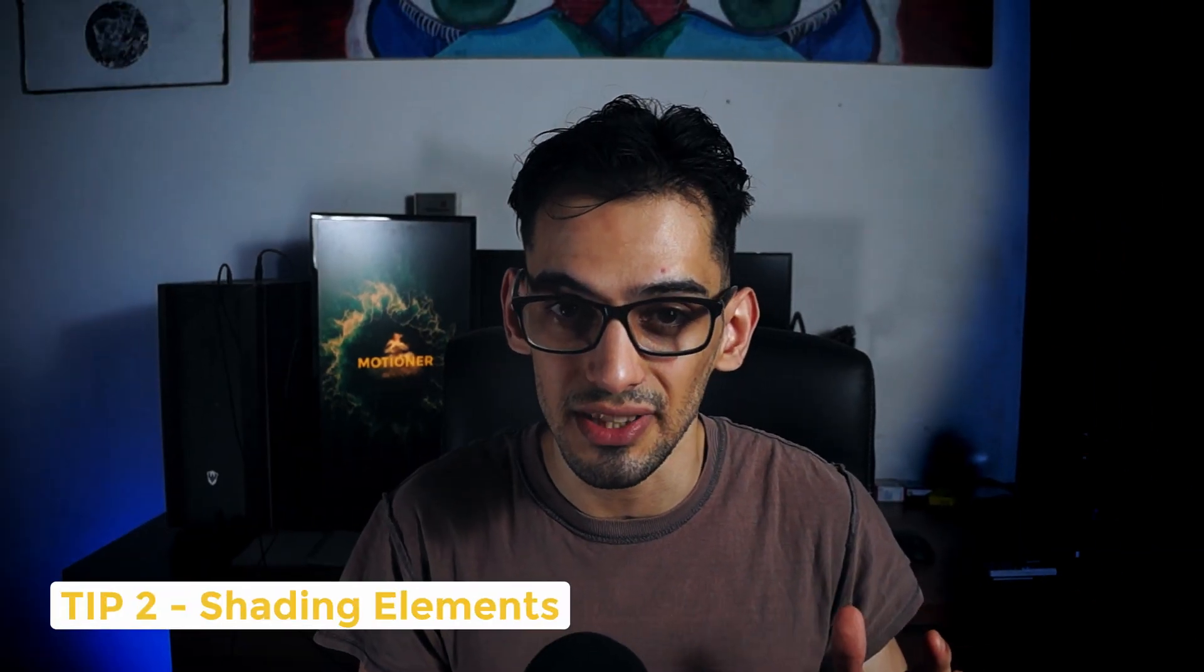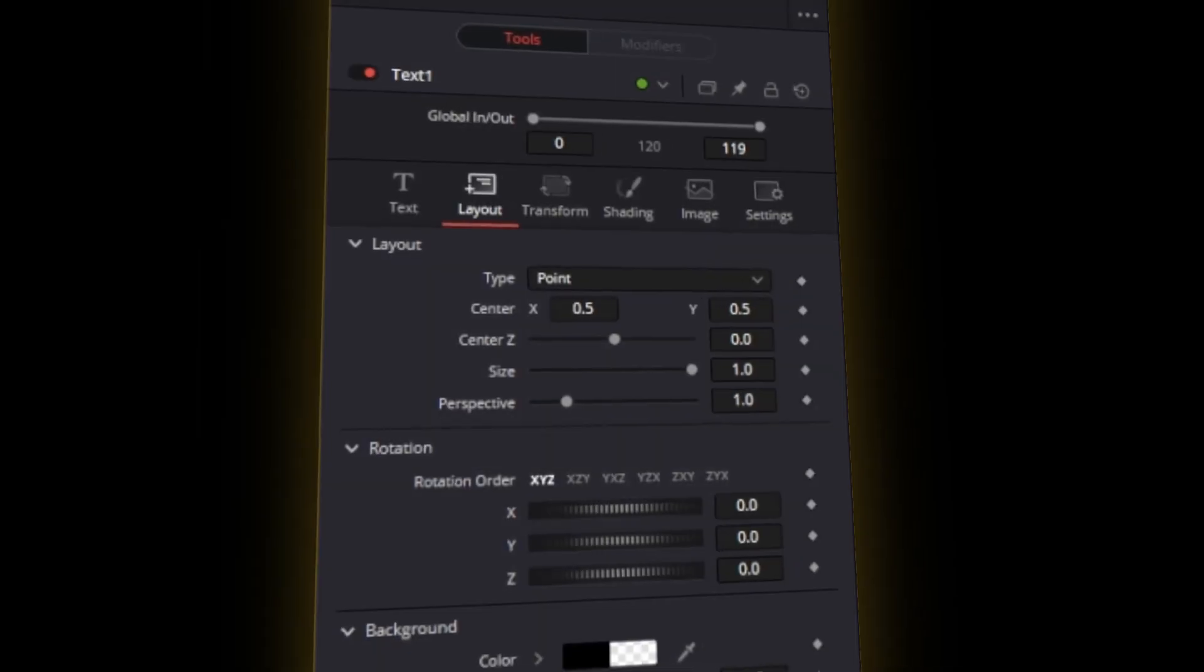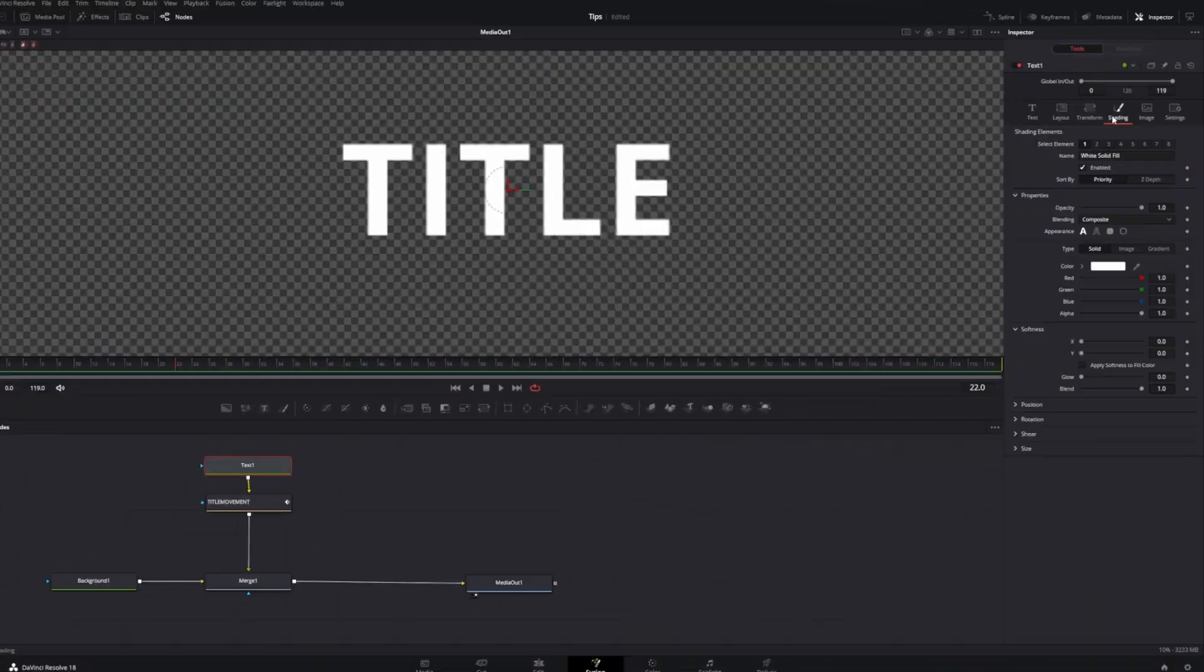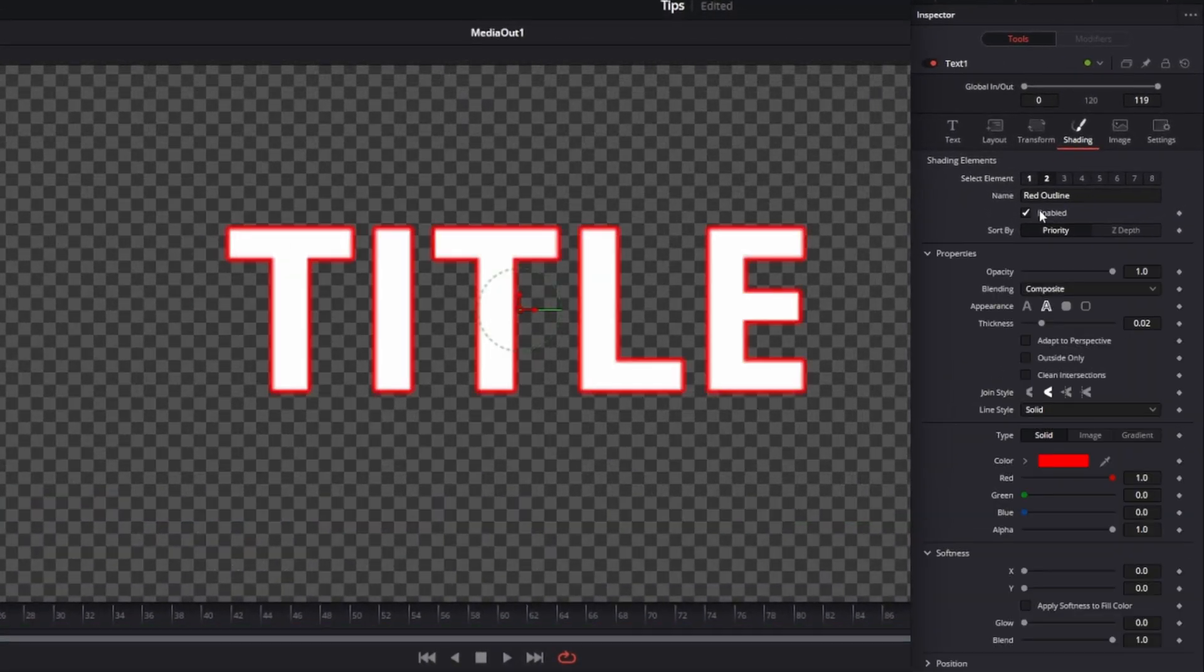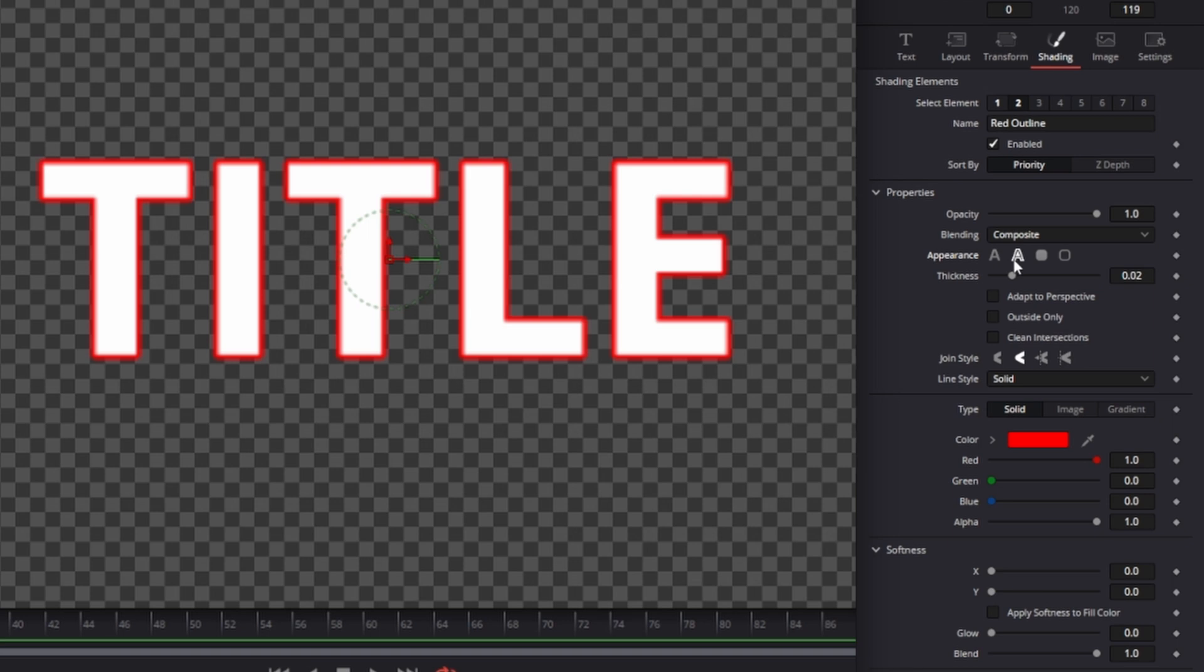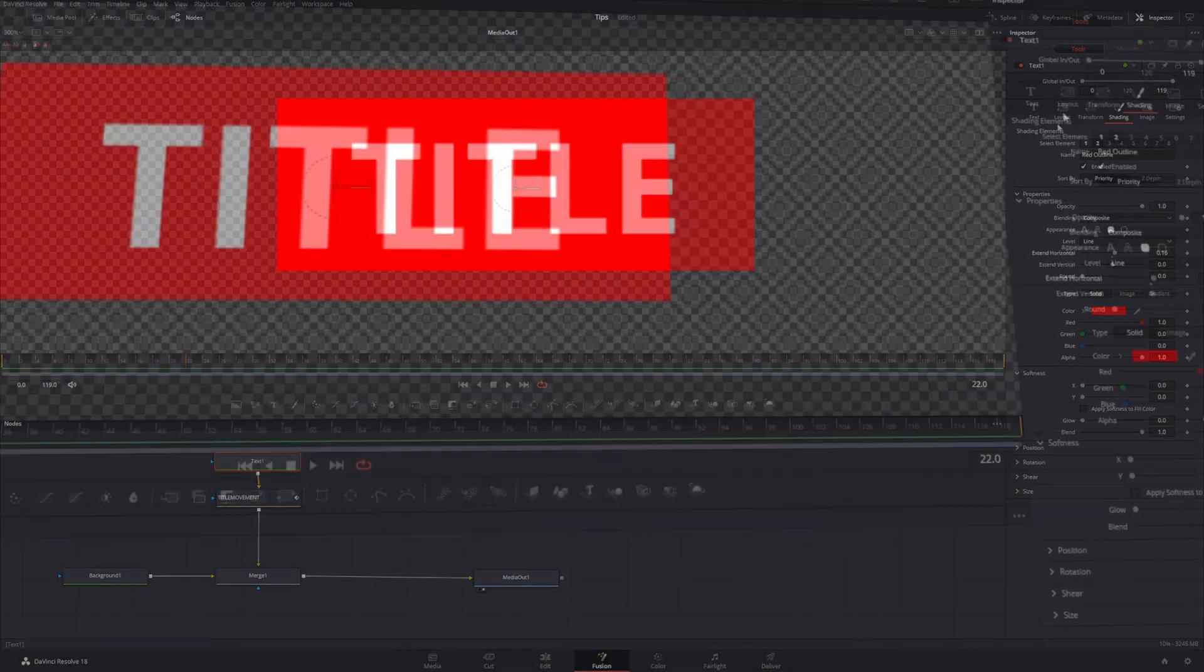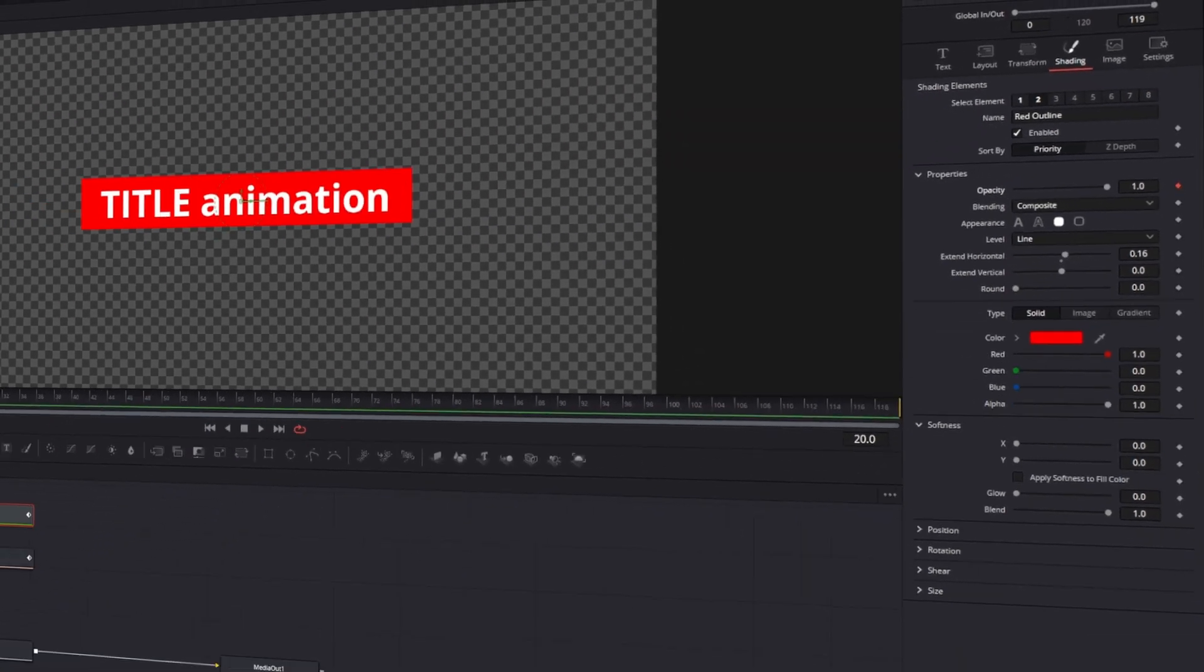Tip number two. Shading elements. You can add a little bit more styling to your text by using the shading elements. You can find these right here in the text node. And here you can see that you can add a border or a shadow or a resizable box that you can later on also animate.